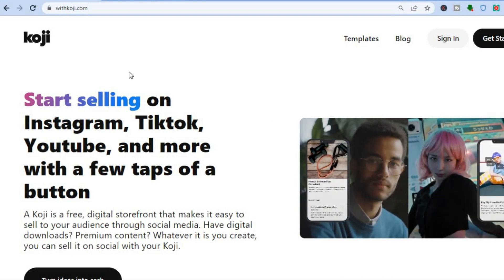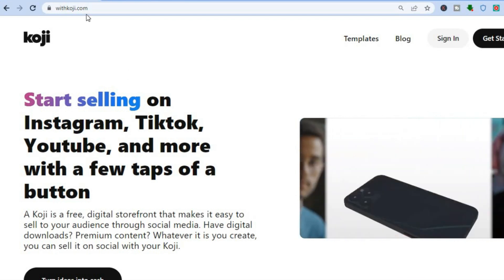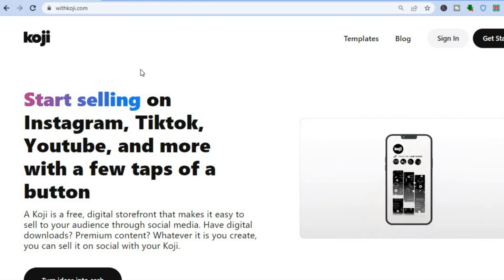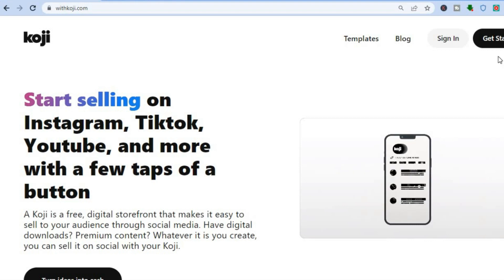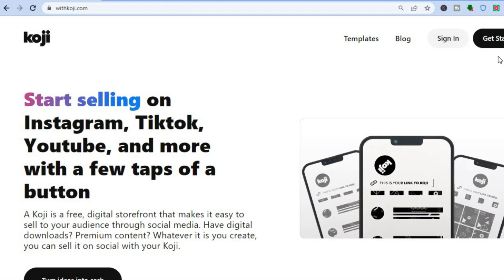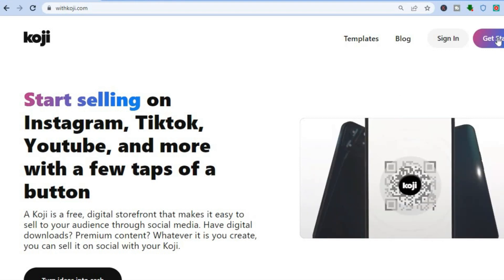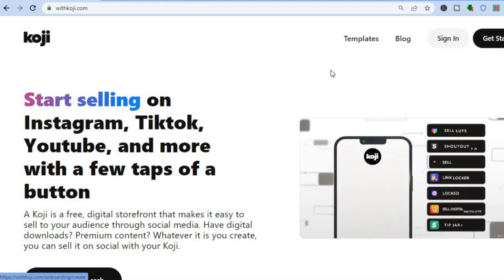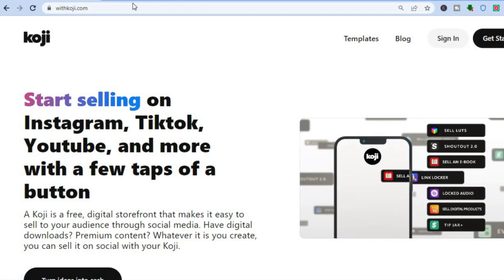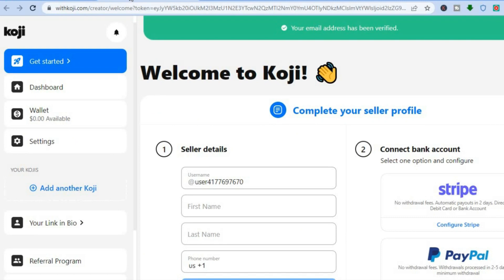To get started, all you'll need to do is go to withkoji.com. Once you're on this page, go over to the top right hand corner and you can tap on 'Get Started' or you can tap on 'Sign In.' You are going to tap on 'Get Started.' Once you have signed up — you can do that using your email address — you will be redirected to this page.